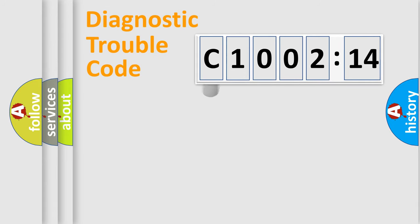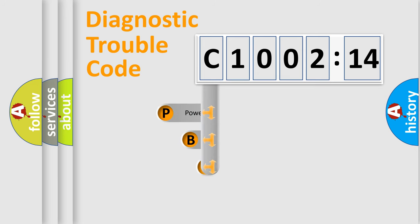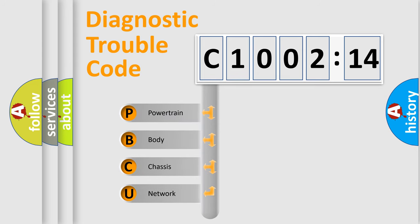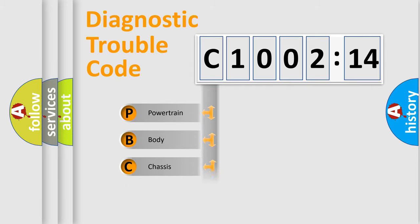First, let's look at the history of diagnostic fault code composition according to the OBD2 protocol, which is unified for all automakers since 2000. We divide the electric system of automobile into four basic units.